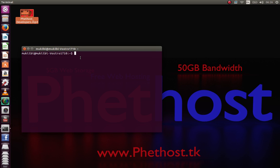After doing that command and pressing enter, just wait for it to get done. After that, just put in sudo apt-get update.